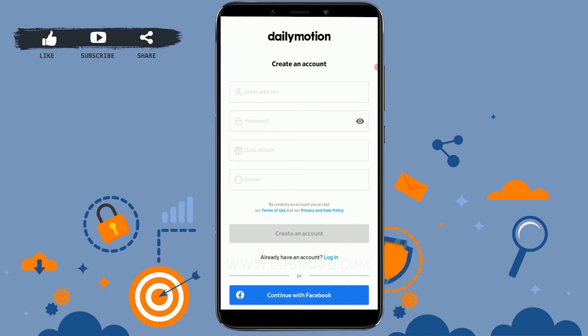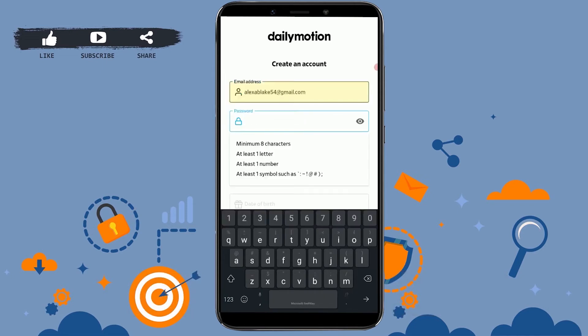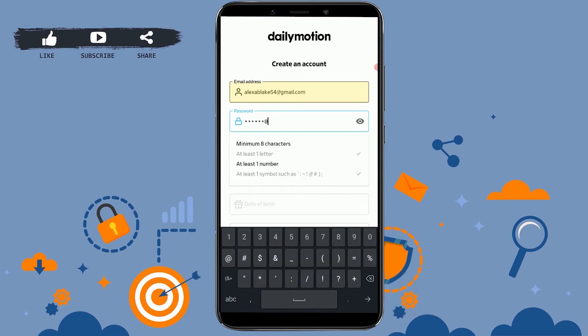In the first text field you need to provide your email address — I'm going to type in my email address now. Below that, type in the password for your account. There are three criteria that must be followed during creation of the password: at least one letter, at least one number, and at least one symbol.